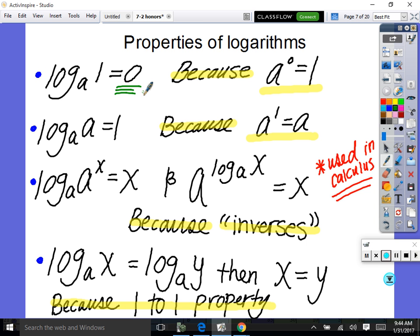Log to the base a of a always simplifies to one, because base a and log to the base a are inverses and cancel each other. Also, log to the base a of a to the x equals x — the inverses undo each other, giving x. Similarly, a to the power of log base a of x equals x, because those are inverses.